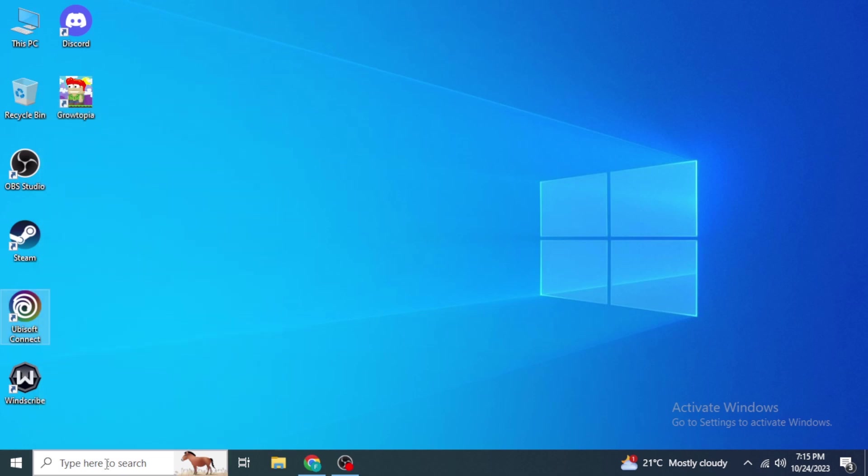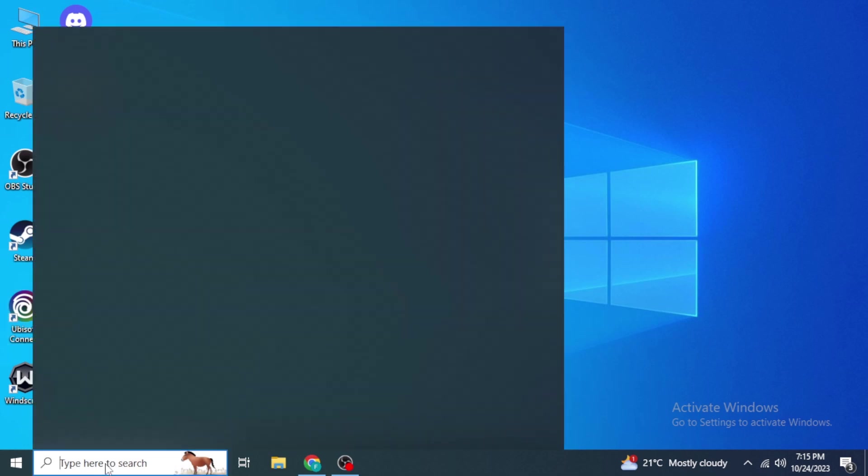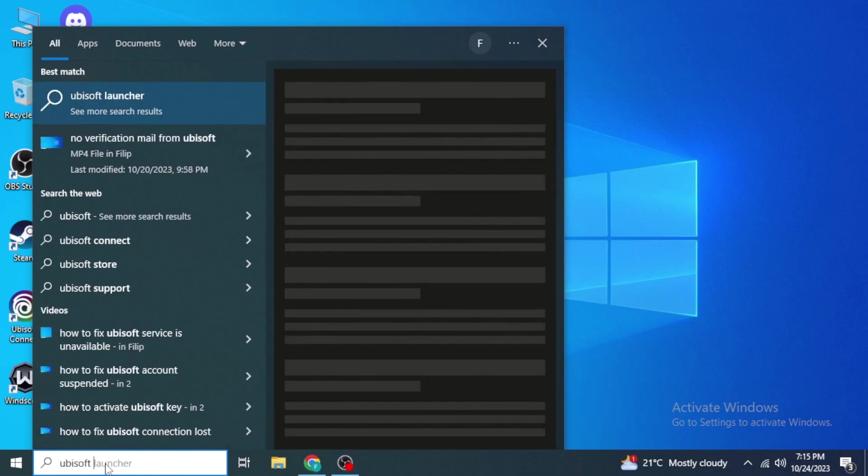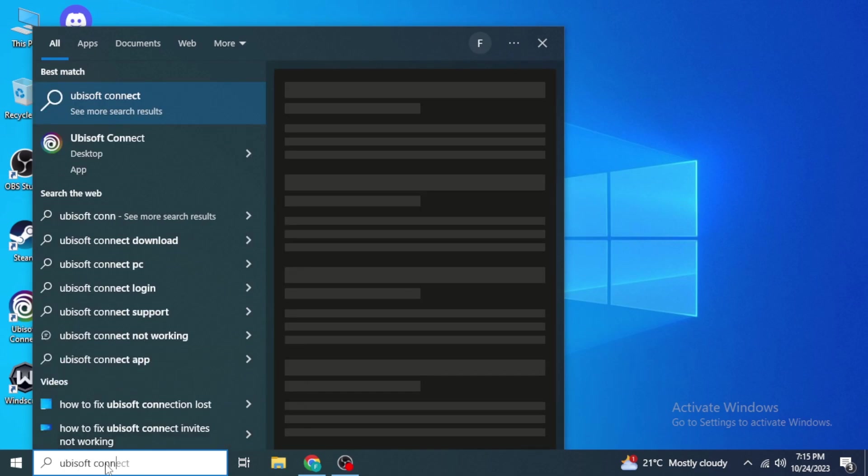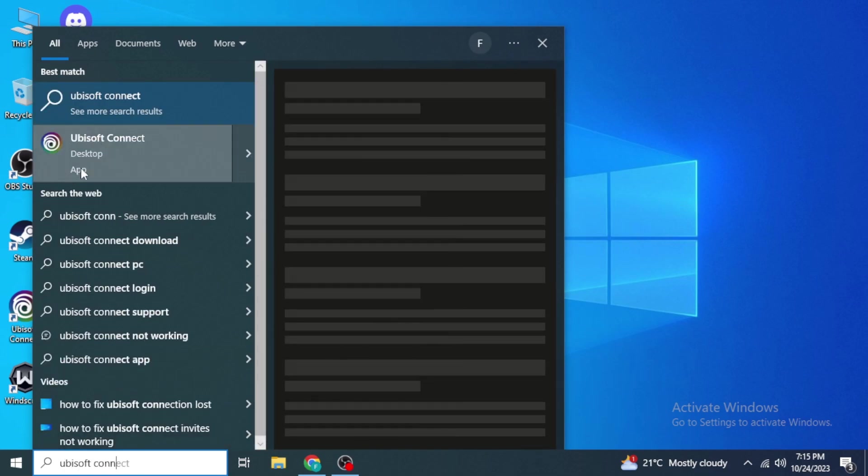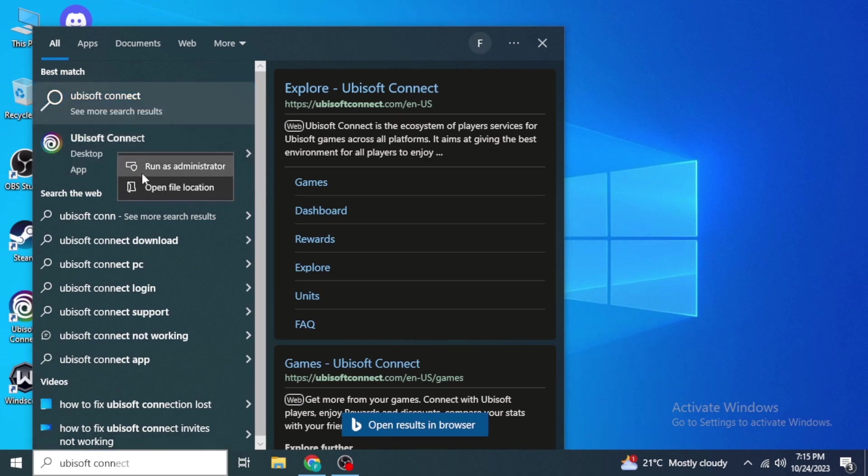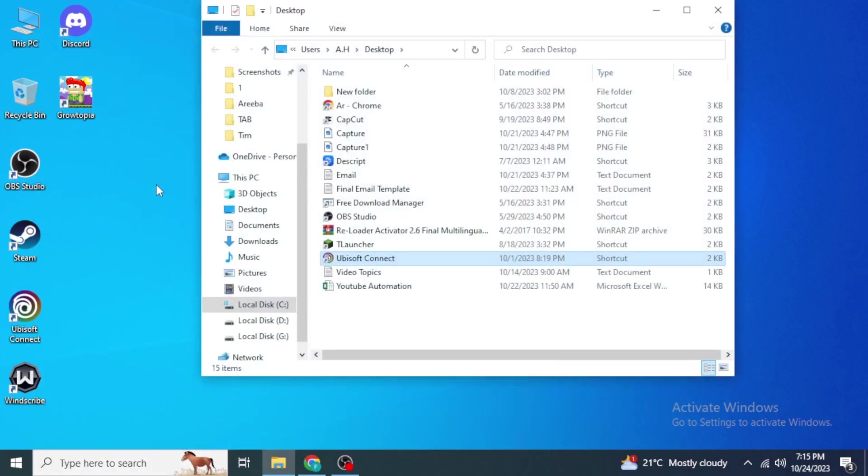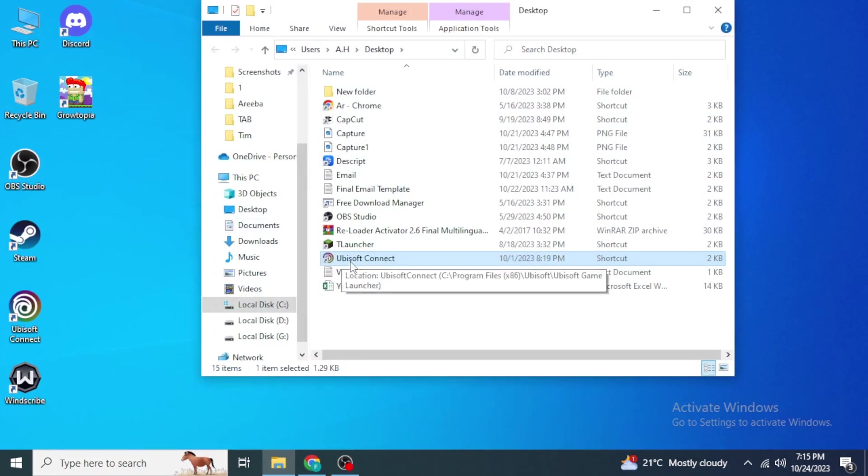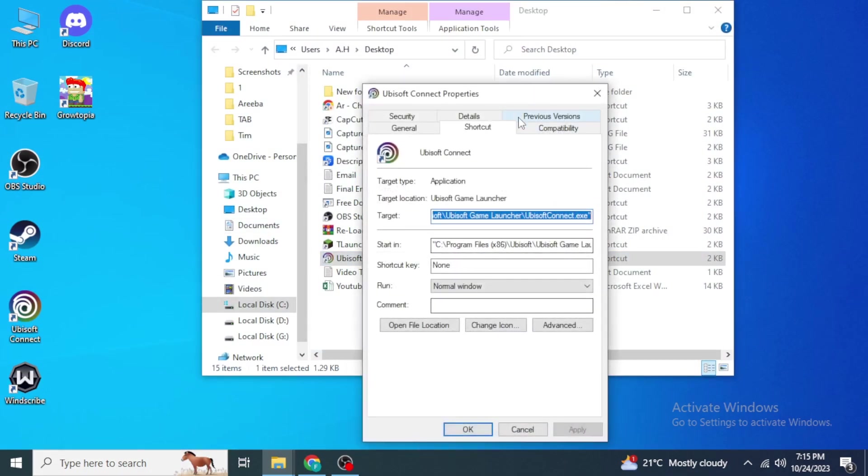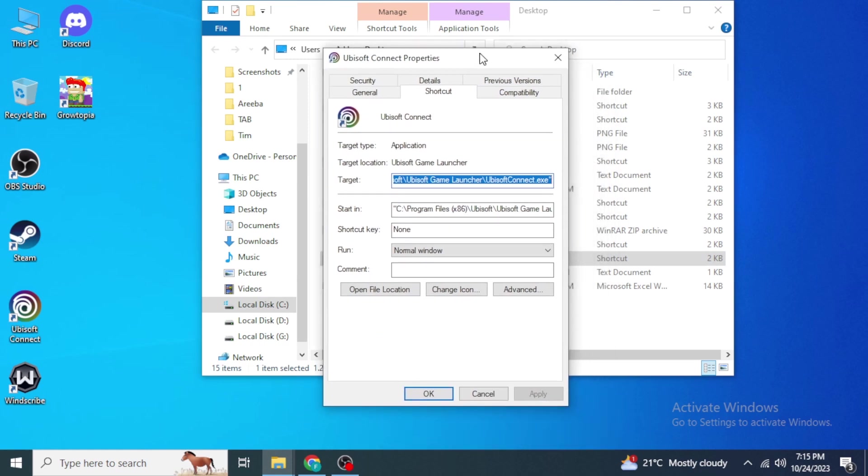If you do not have this icon on your desktop, search in the search box for Ubisoft Connect. Once you search for Ubisoft Connect, you will see the app. Right-click on this and click on Open File Location. Here you can see Ubisoft Connect. Right-click on this and then click on Properties.